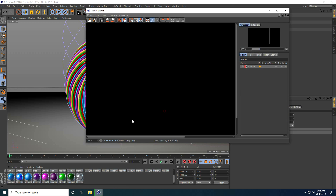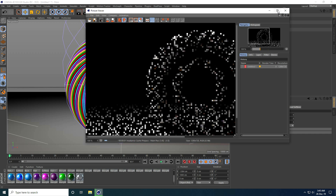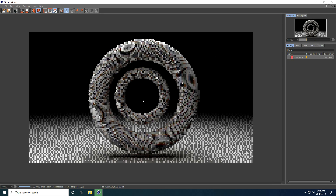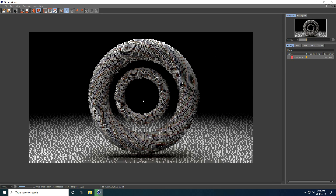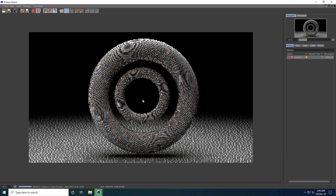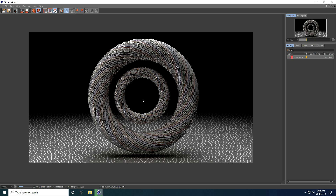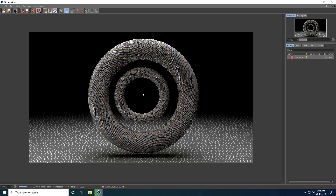That's it — my simple but beautiful abstract shape effect is finished. If you like my video, please share and subscribe to my YouTube channel. You can also download this project file and materials from my website for free. Thank you!